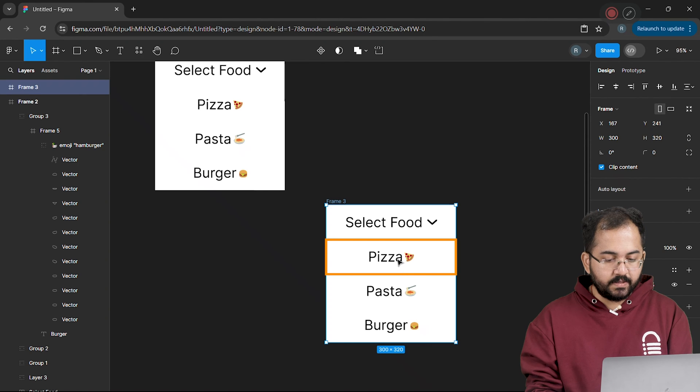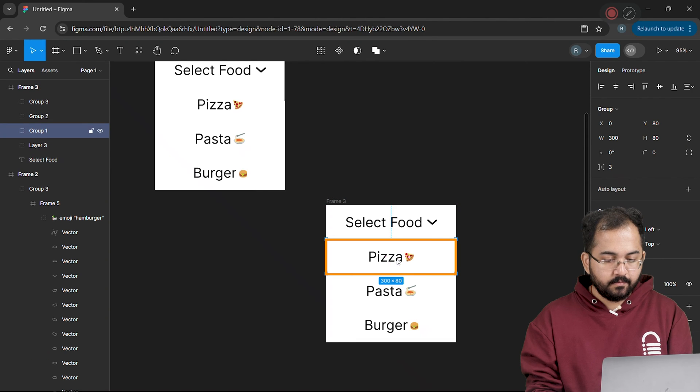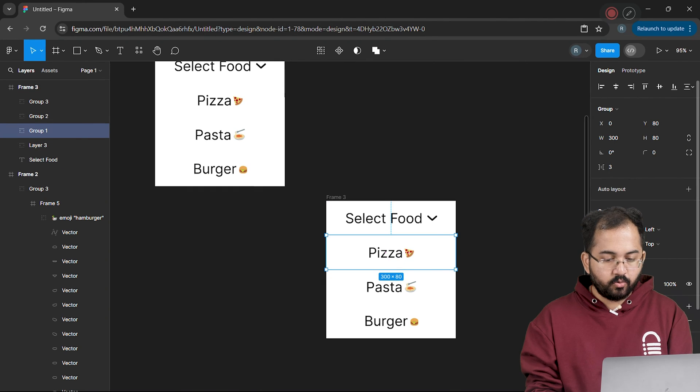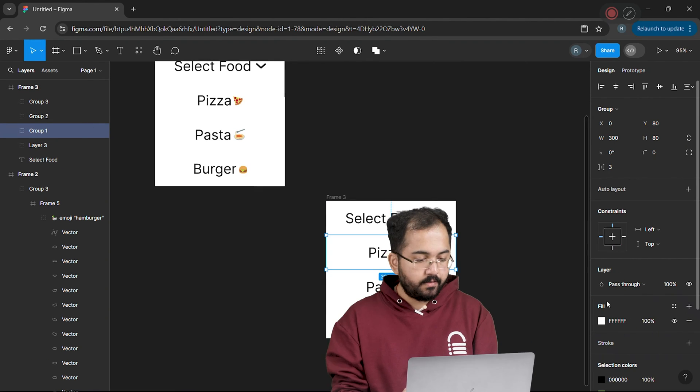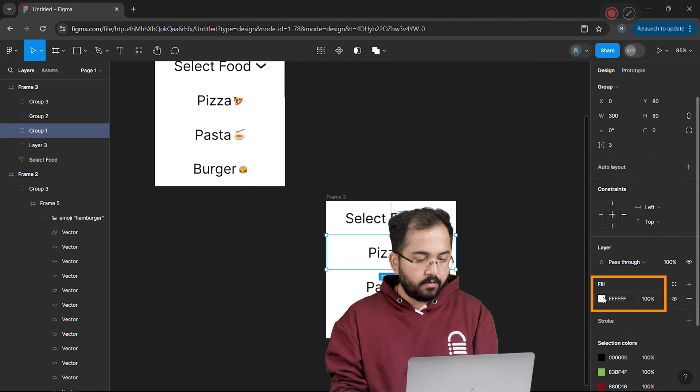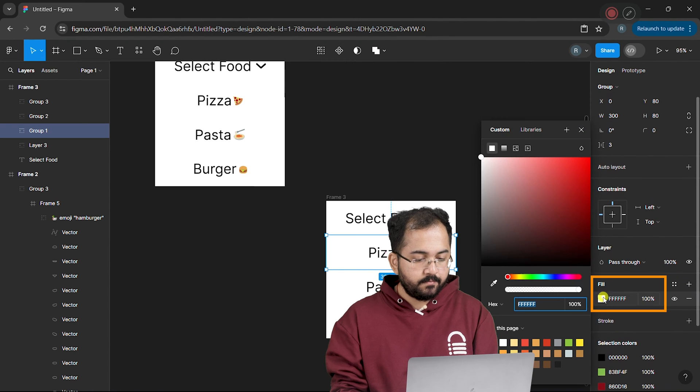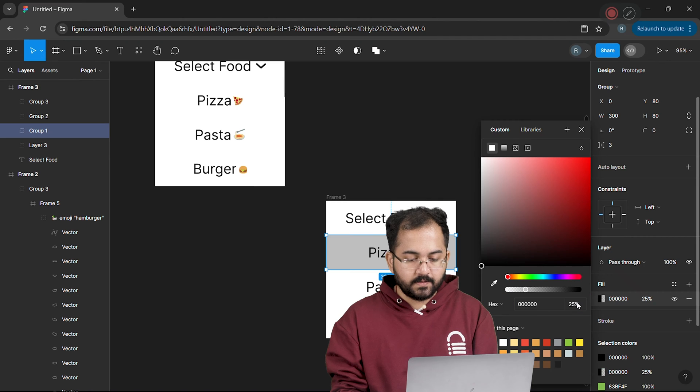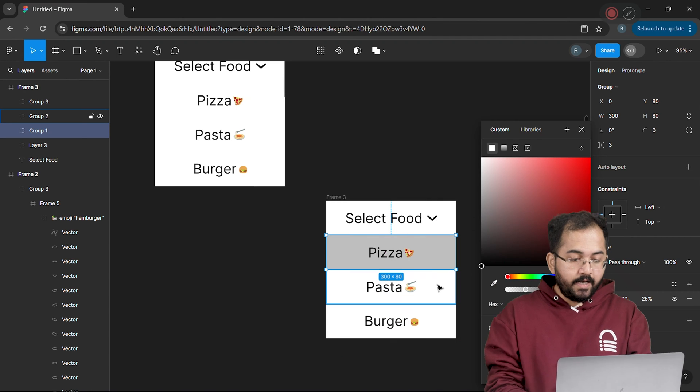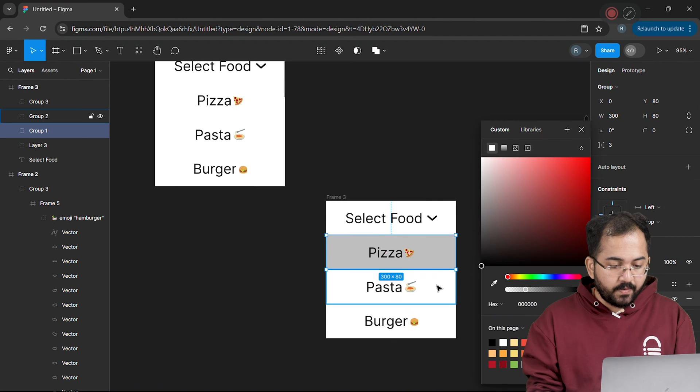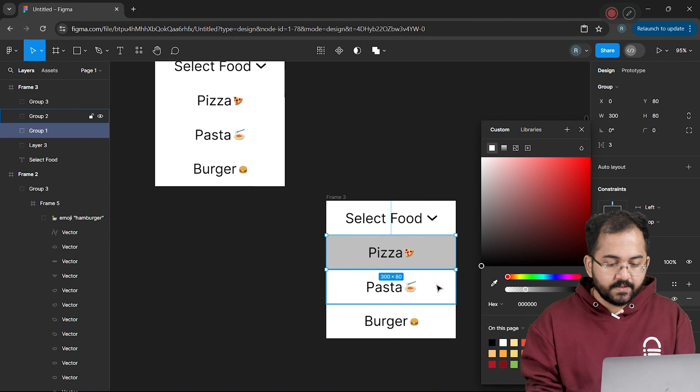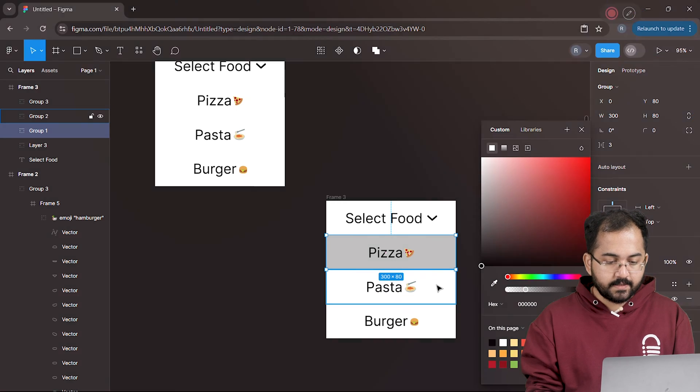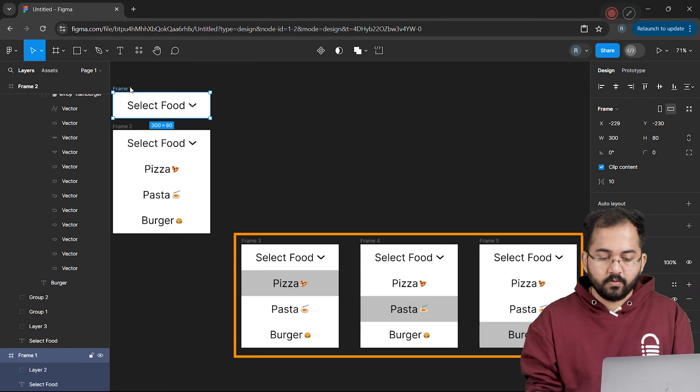Now select the pizza option and go to the right sidebar. Click on this fill option, choose black and change the percentage to 25%. I'll do the same thing for pasta and burger items as well. And once it's done, it will look something like this.